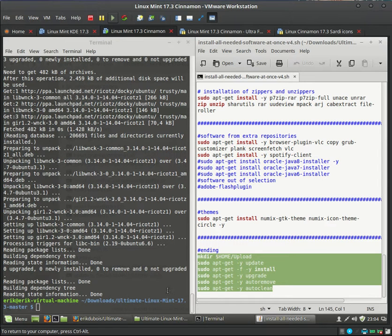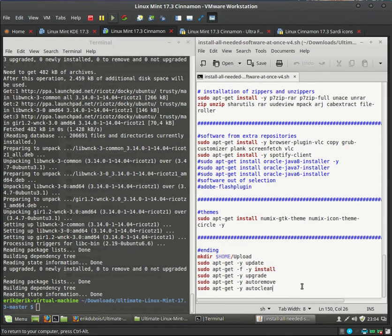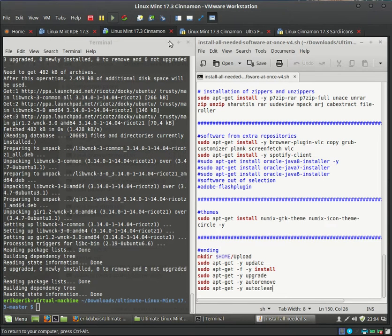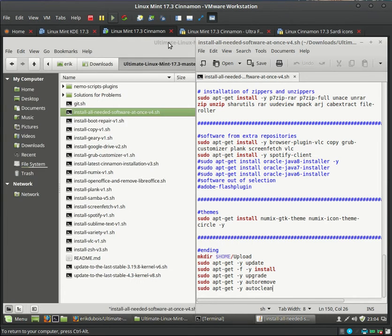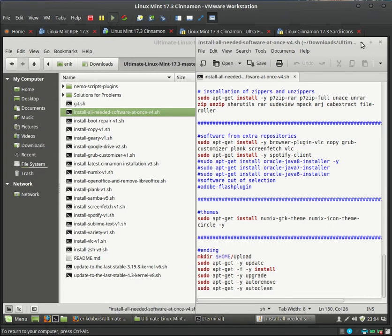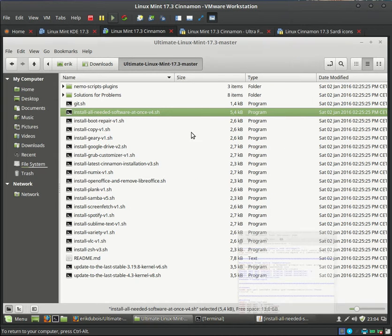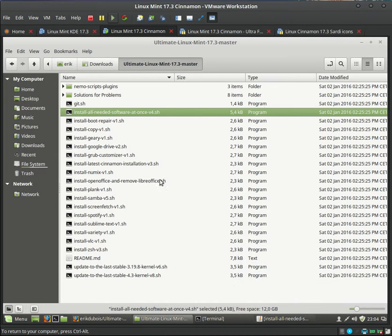And everything is done. So that concludes the movie. That's how you can run the script from GitHub. And I'll post a link to it. So you can see this movie.